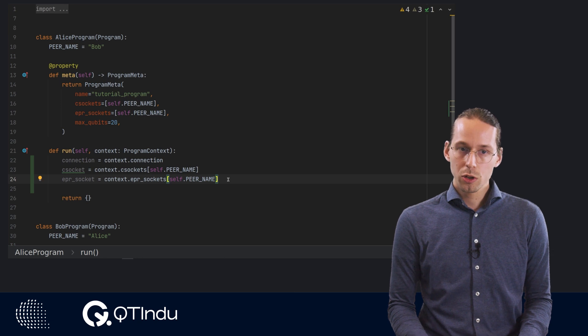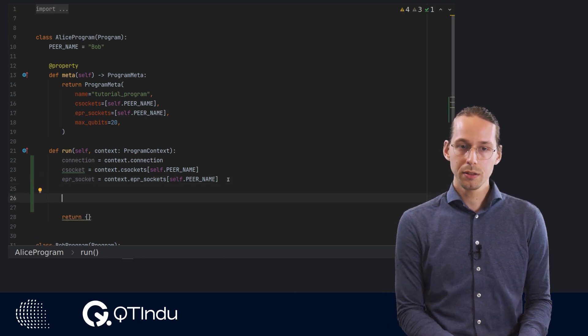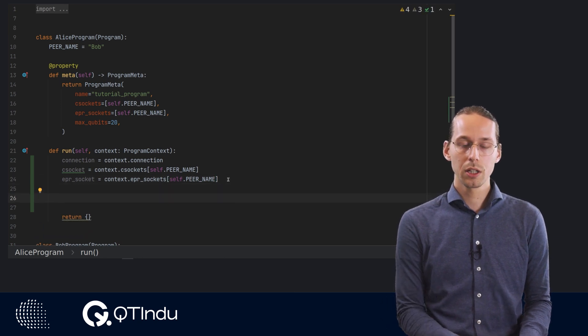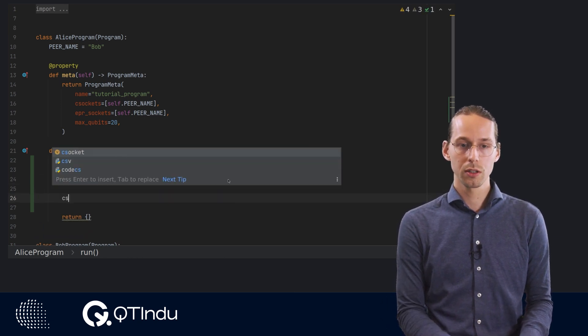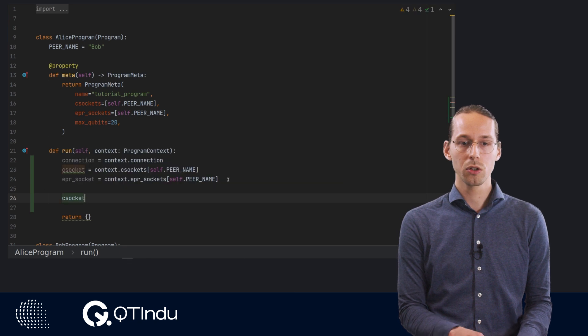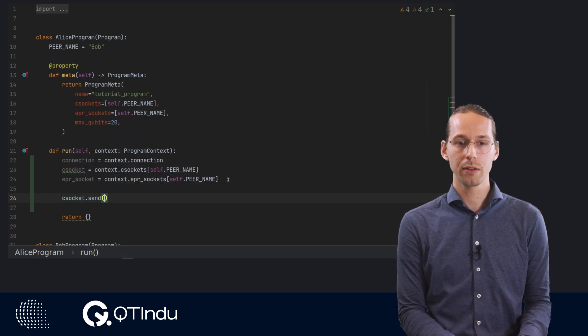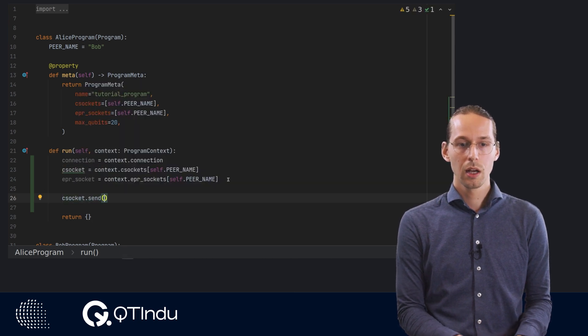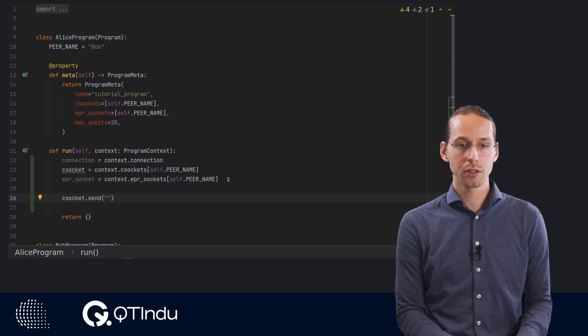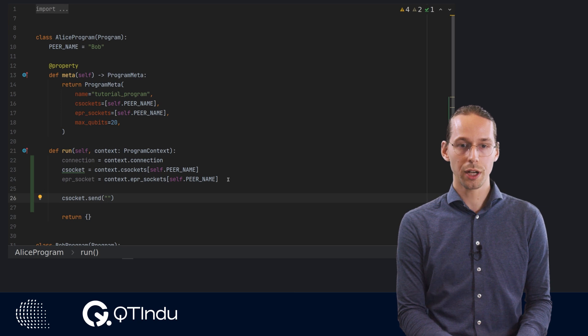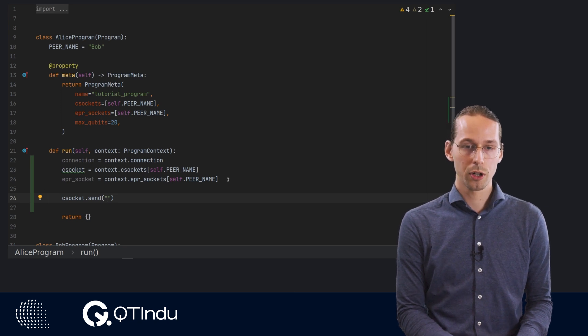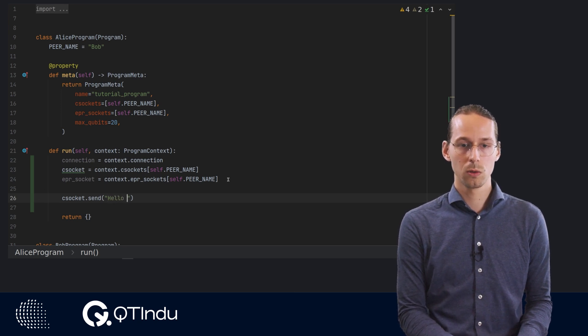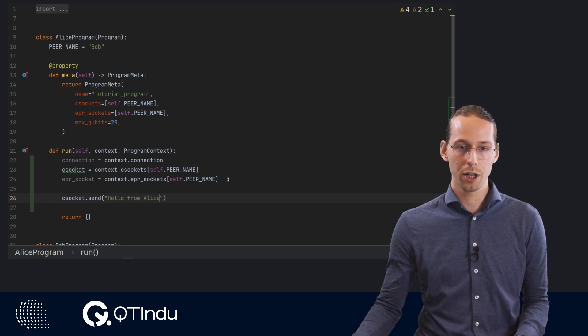Then, in order to do classical communication, we simply need to use the classical socket. We take the csockets and then use the send method. And then we can put whatever message we wish to send, for example, we can put hello from Alice over here.